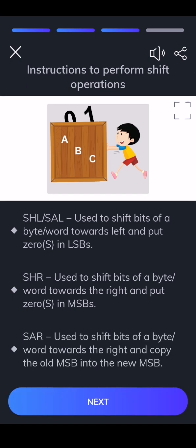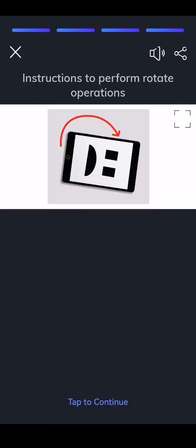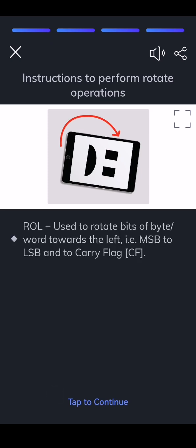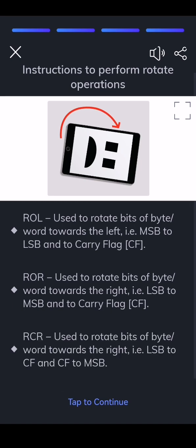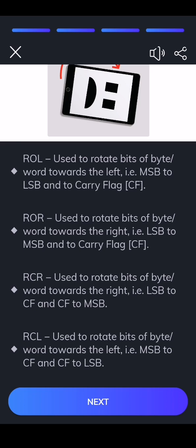SAR — used to shift bits of a byte or word towards the right and copy the old MSB into the new MSB. ROL — used to rotate bits of a byte or word towards the left, i.e., MSB to LSB and to carry flag CF. ROR — used to rotate bits of a byte or word towards the right, i.e., LSB to MSB and to carry flag CF. RCR — used to rotate bits of a byte or word towards the right, i.e., LSB to CF and CF to MSB. RCL — used to rotate bits of a byte or word towards the left, i.e., MSB to CF and CF to LSB.